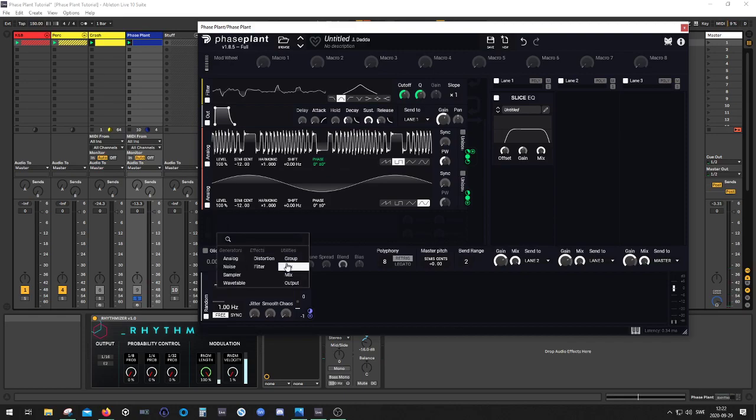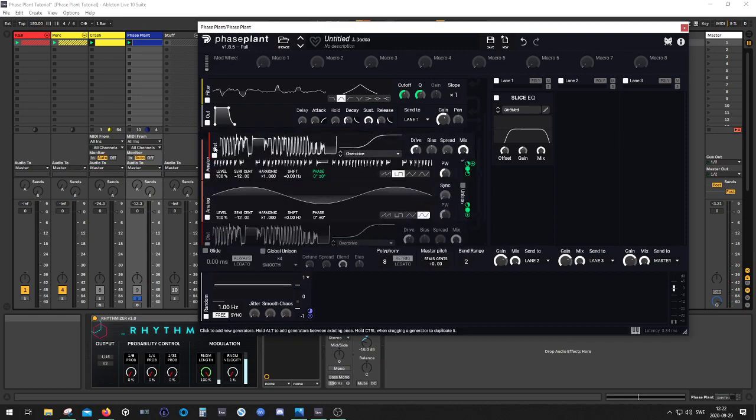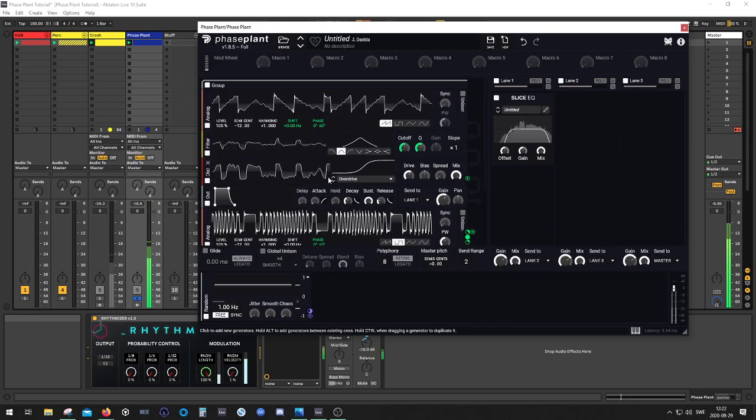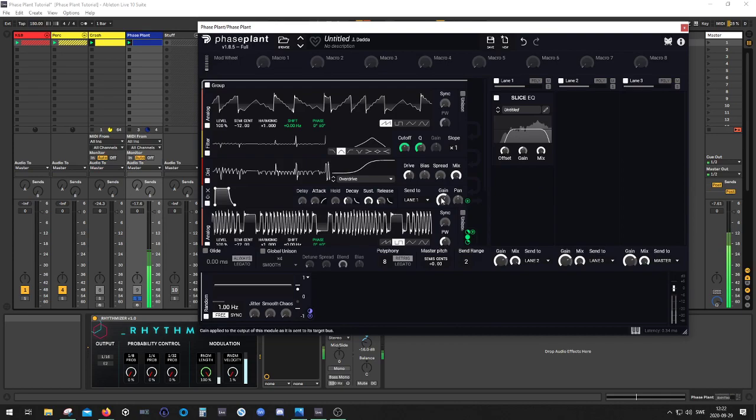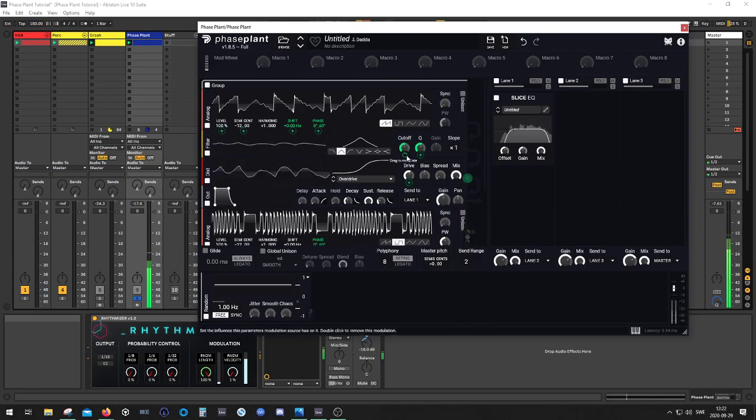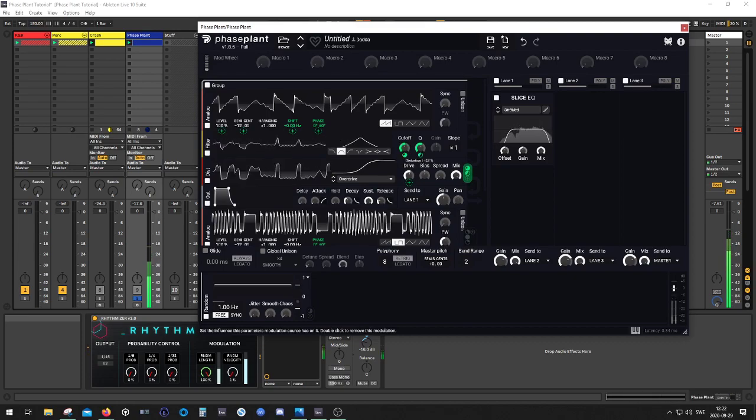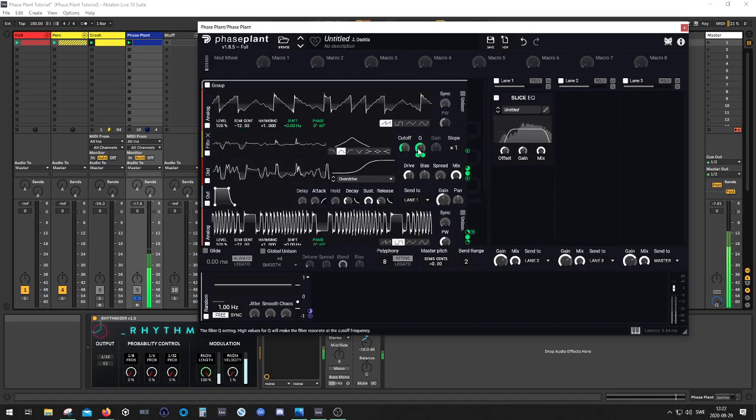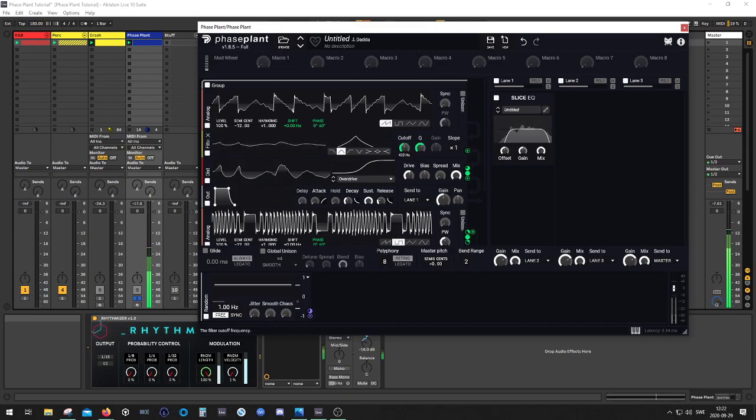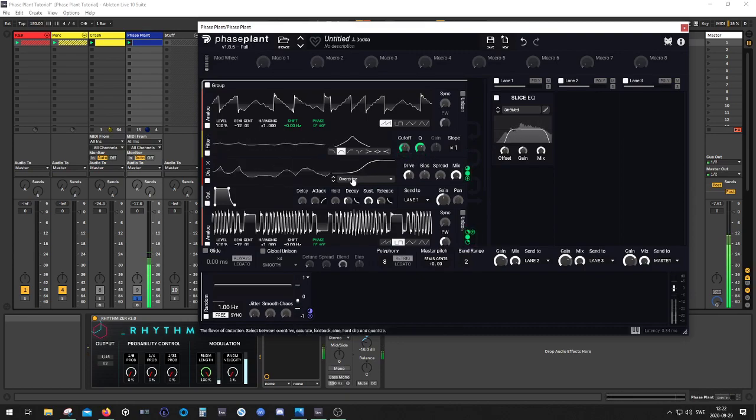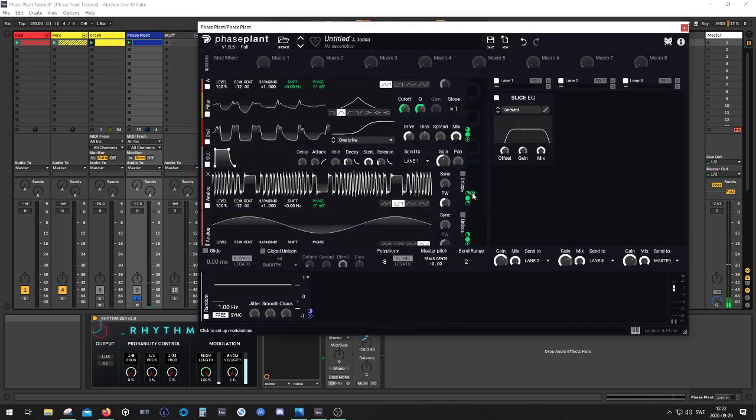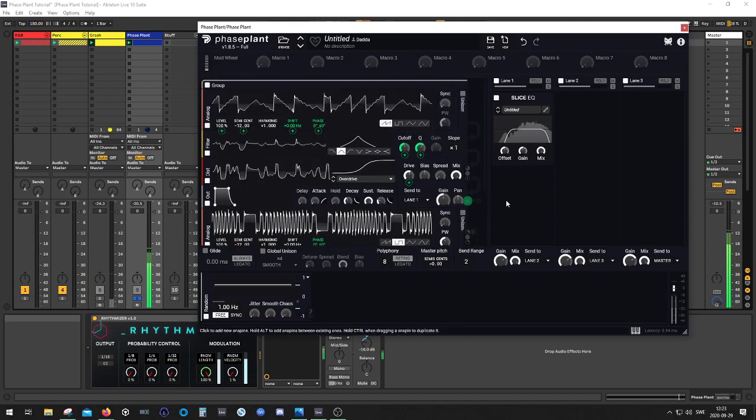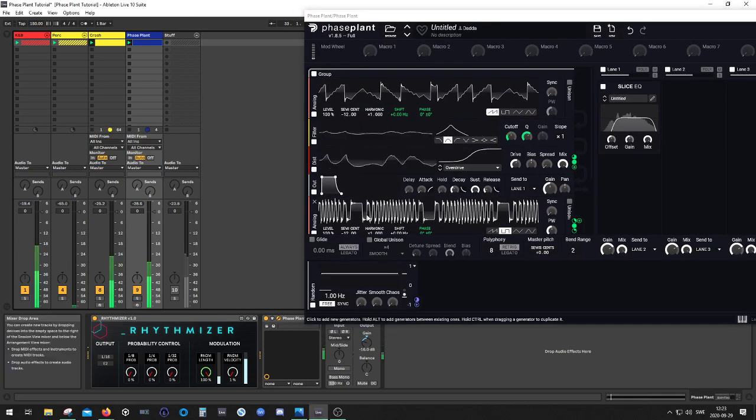Now it becomes really, really noisy. Let's see what happens if we take a distortion module. This can go really crazy, though. Wow. So, yeah, let's see how it sounds with the kick and bass.